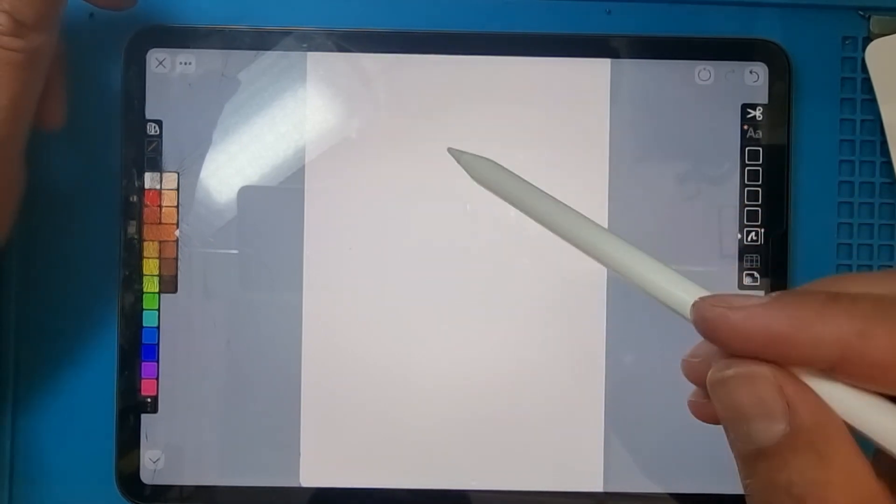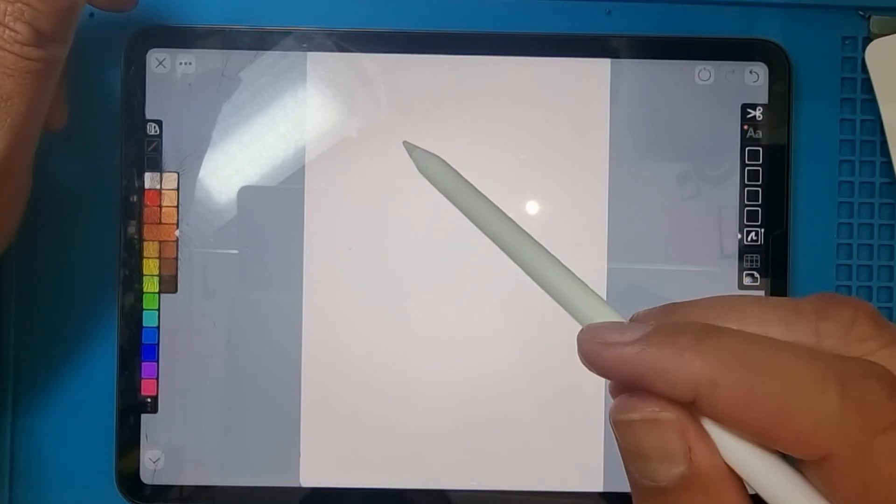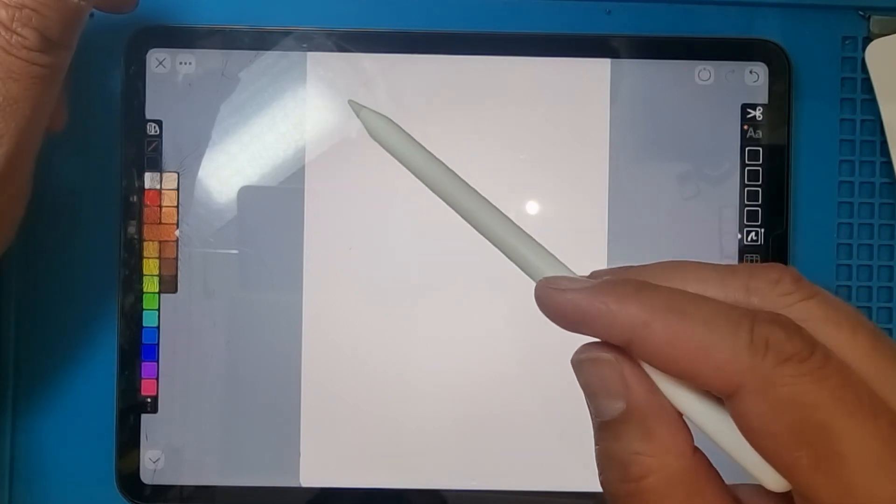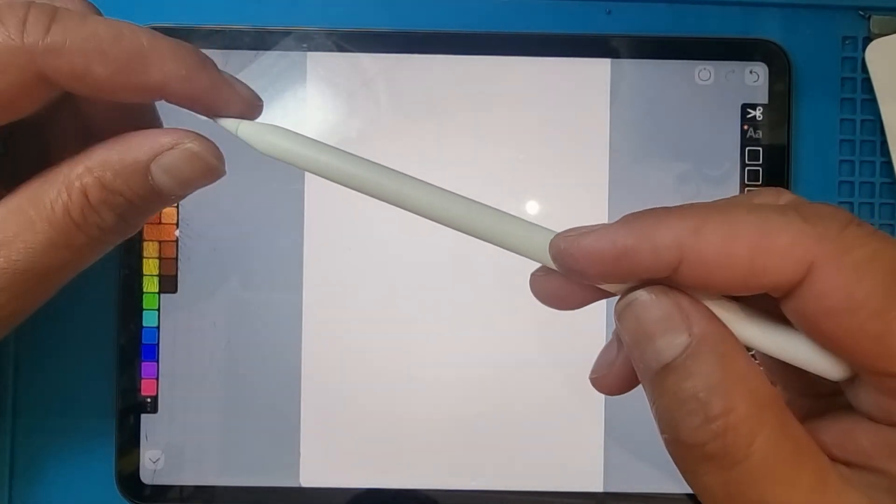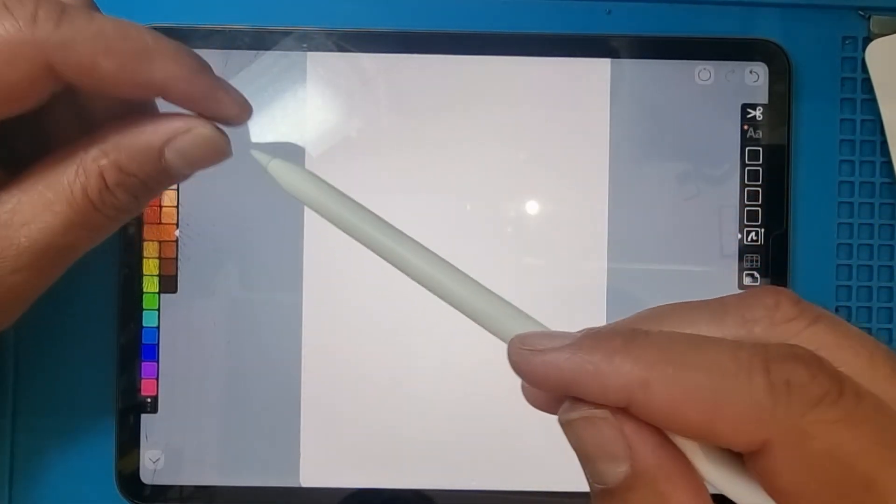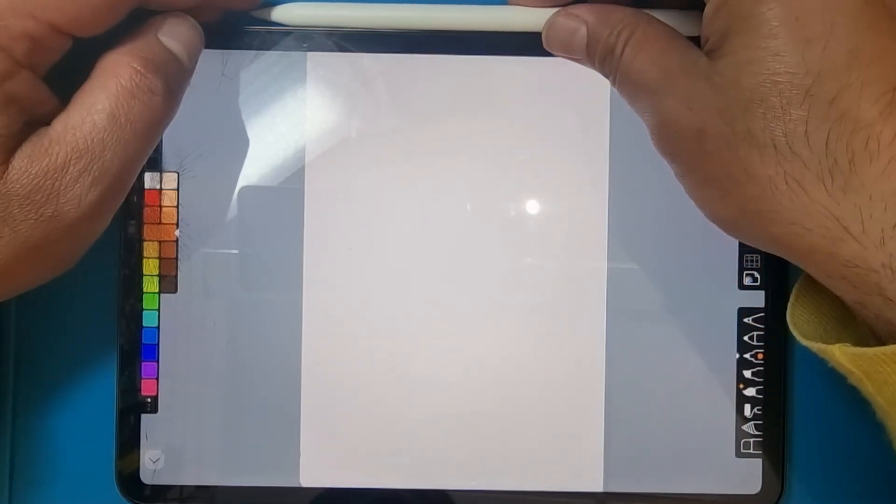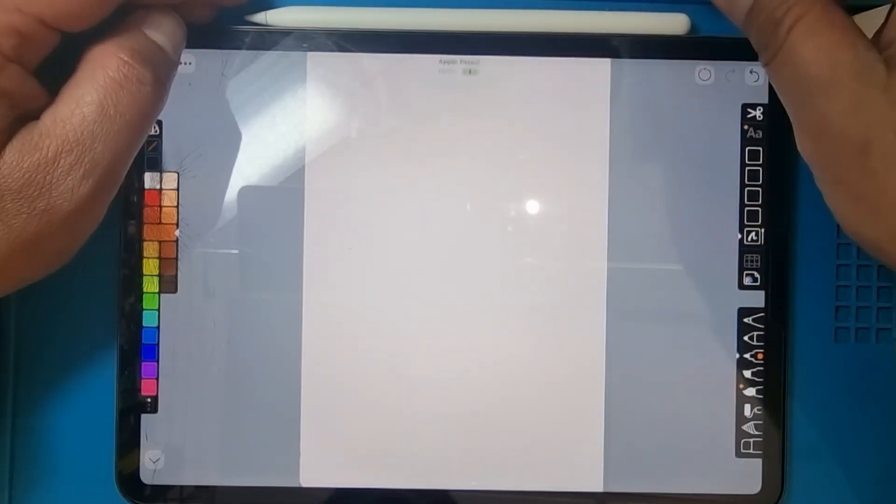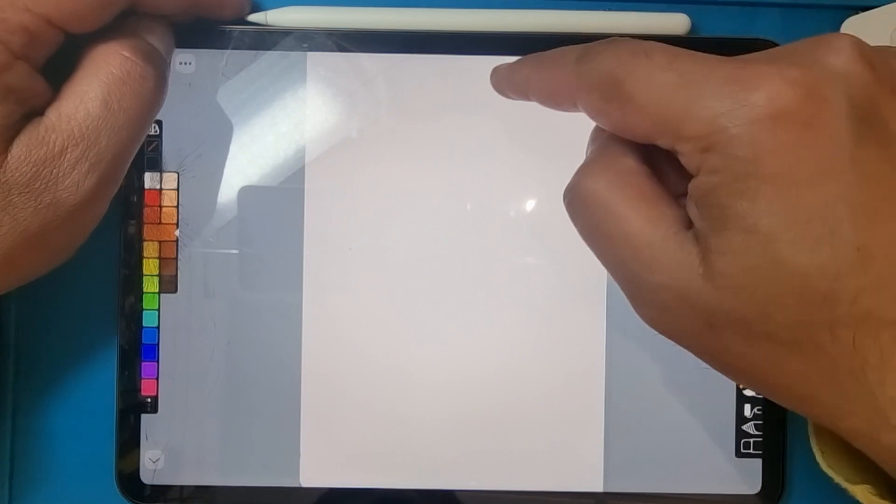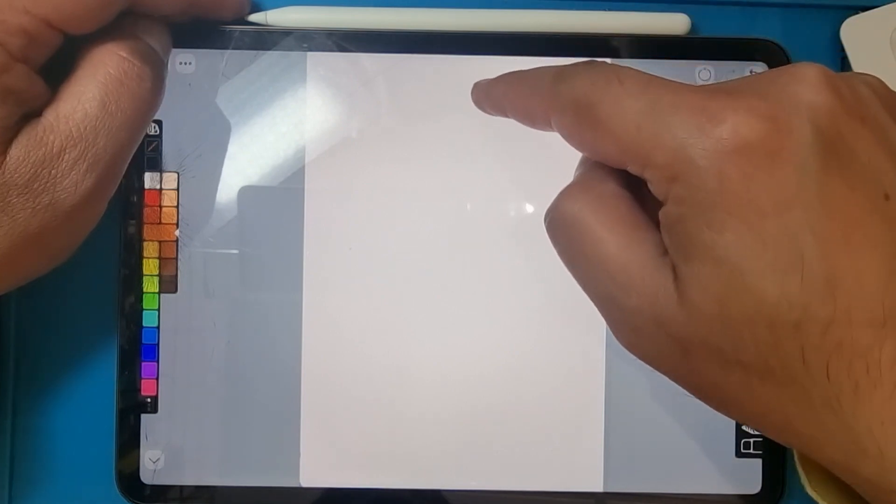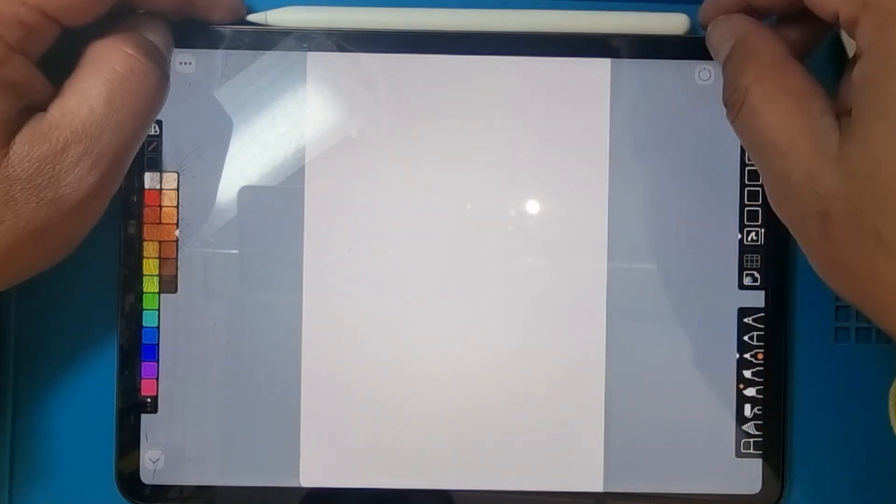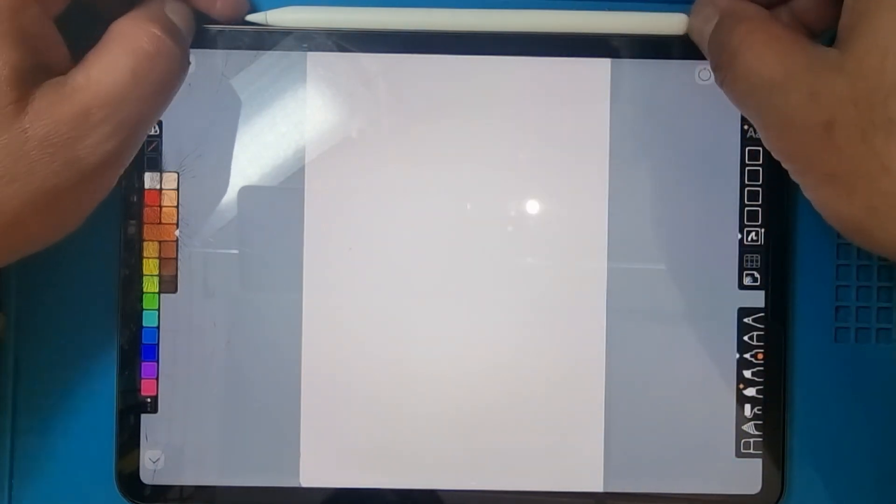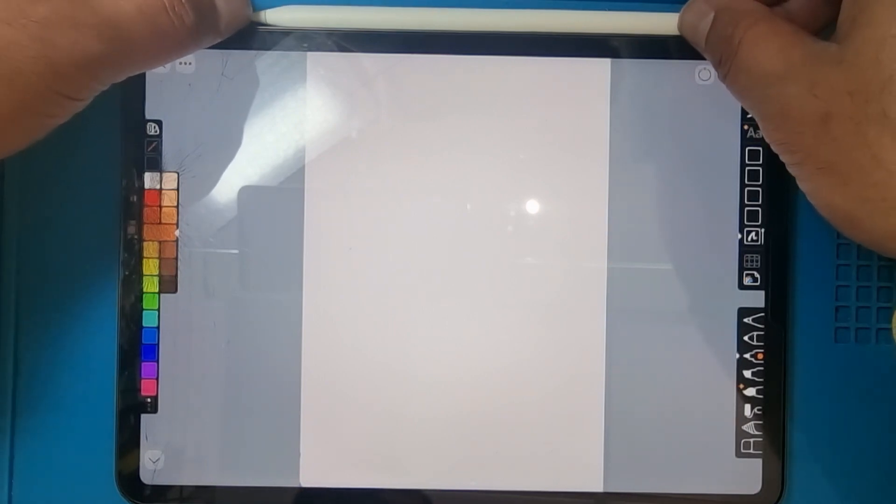First, you need to find where is the problem. We will check the connectivity of the pencil, and if that's okay, then we check something else. First, I'm going to connect. Do you see that? Here the pencil is charging.